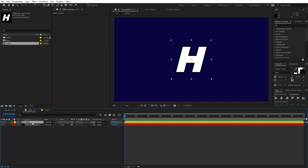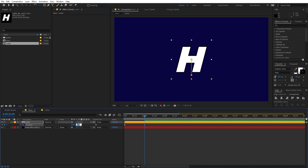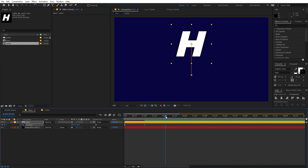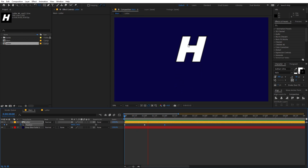Select the layer and press P for position. First, add 200 to the Y value so the letter goes down, and add a keyframe. Then go to one second mark and set this to 540, which is the initial position. After that subtract 200 from this. Then go to the two-second mark, copy the first keyframe and paste it. Now you can see the text moves up and down.